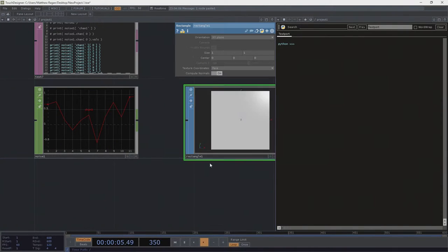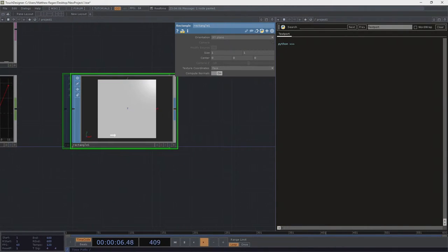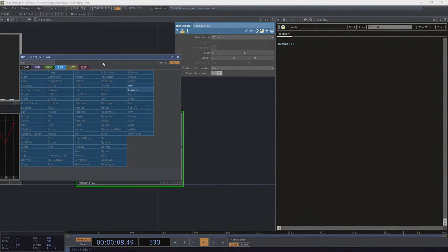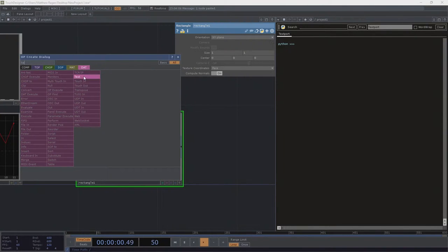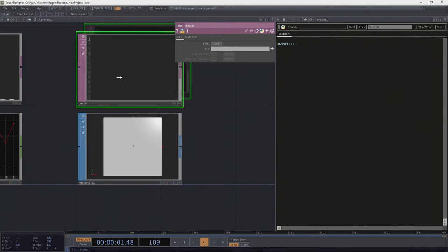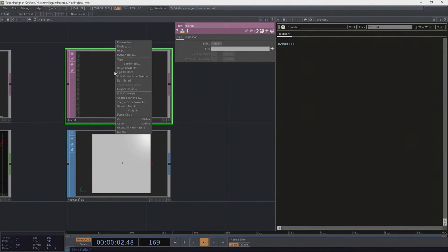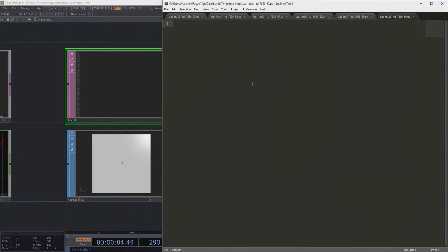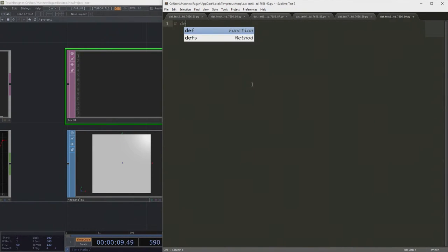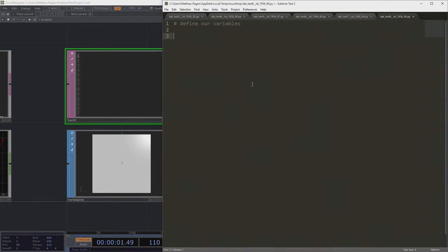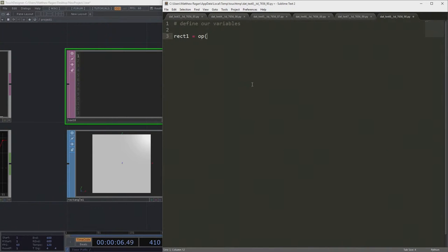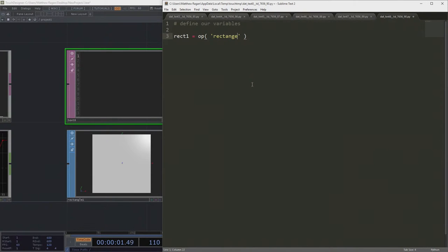Because other things that are a list are things like our points. So let's edit the contents of this. Right? So we're gonna define... Whoa! Hey there, CatBlockCity. So, rect1 is the operator rectangle1. Okay.